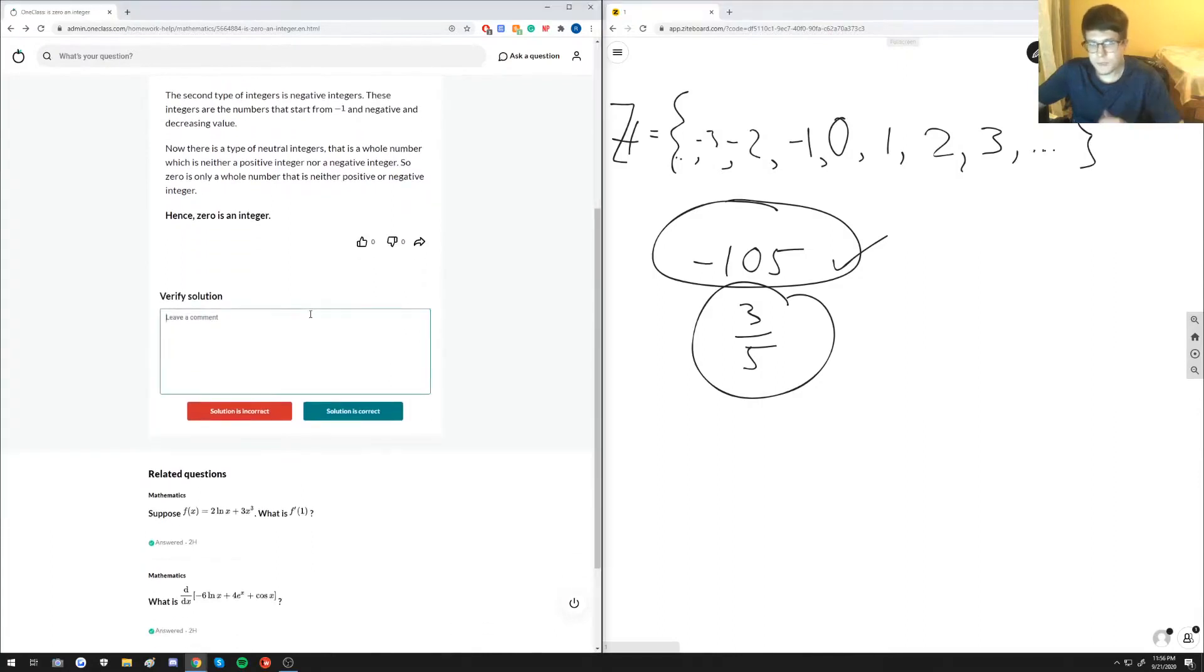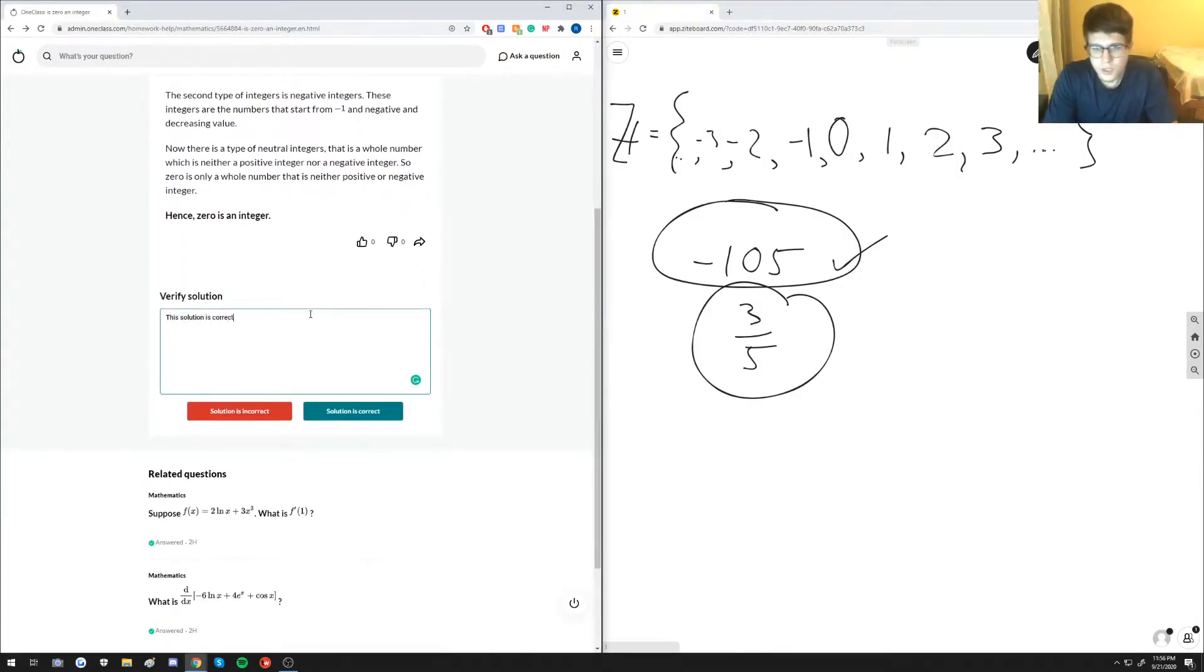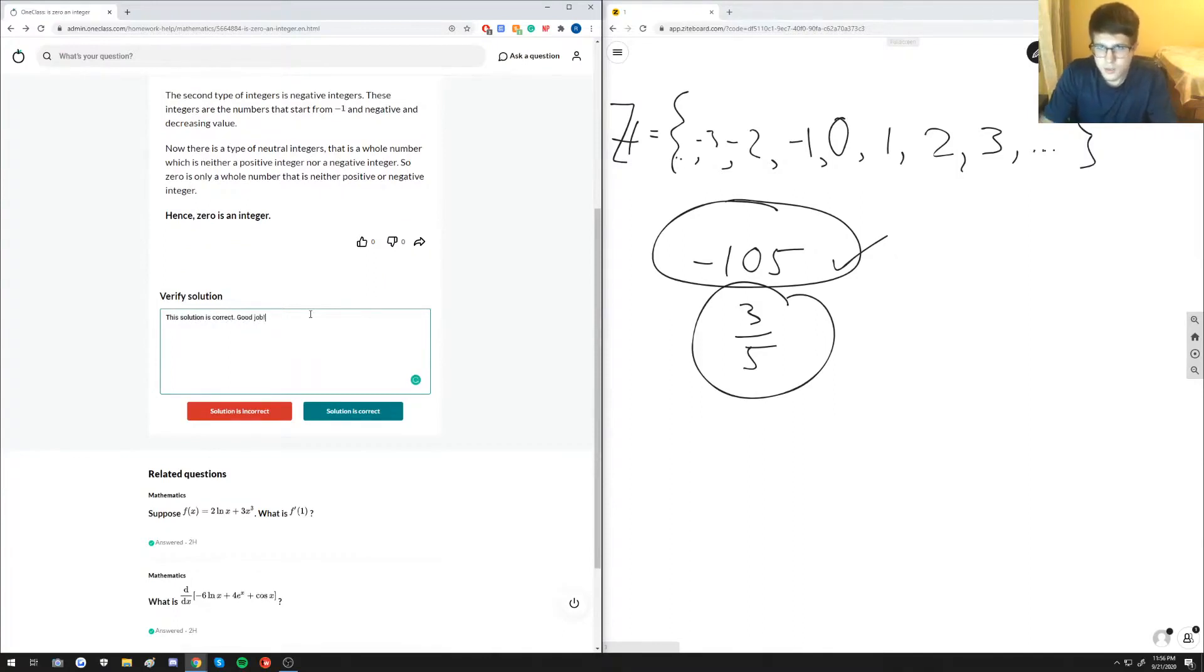So just going to write, solution is correct, good job.